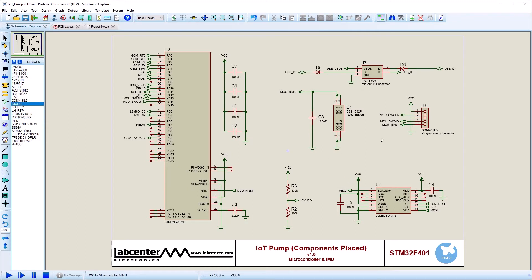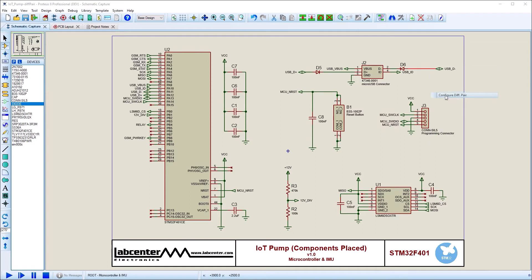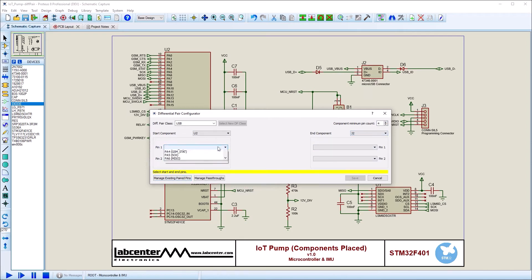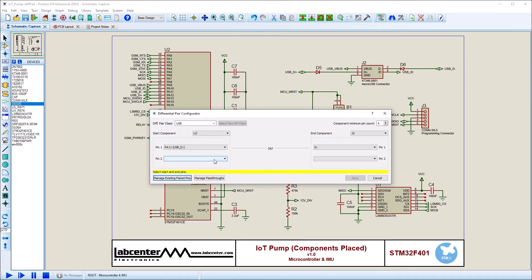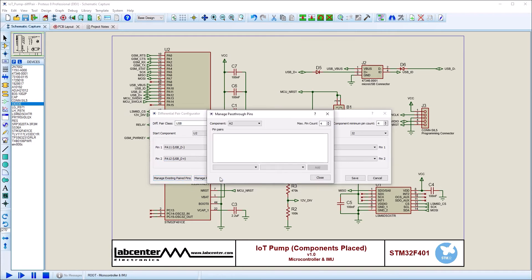Perhaps a more common situation is where there are other components such as diodes or resistors on the diff pair signal lines. Here the configuration is nearly identical as we begin selecting the pins. This time though, the pass-through components appear in the middle along with a question mark. The question mark means they have been detected automatically.